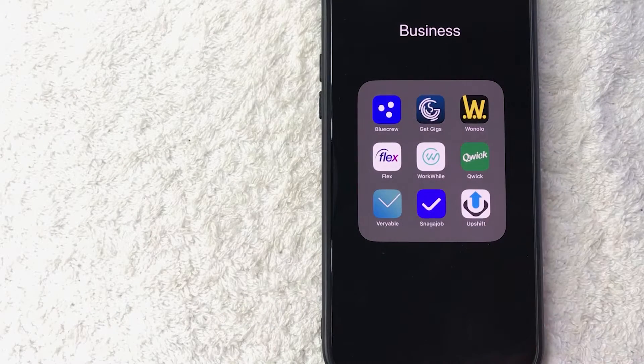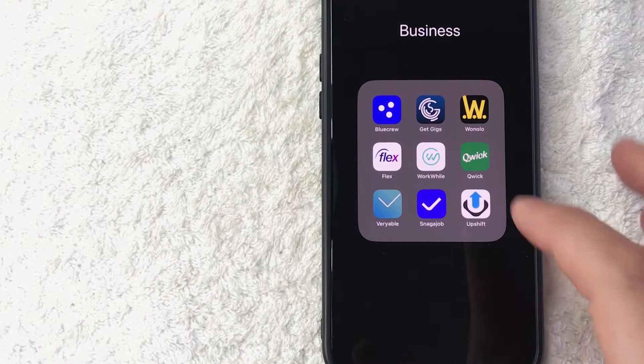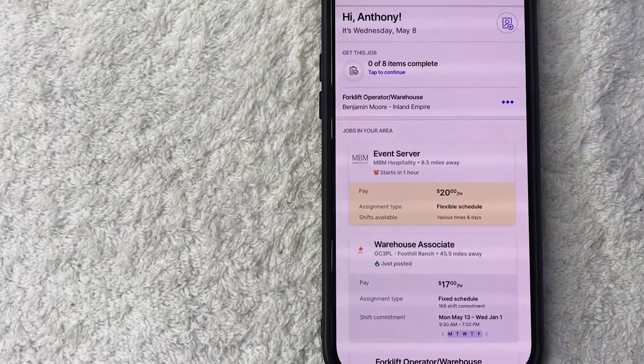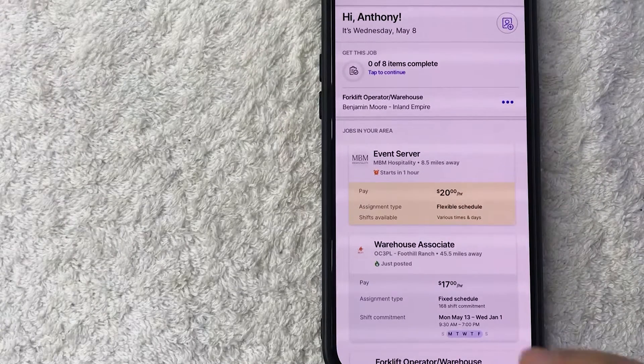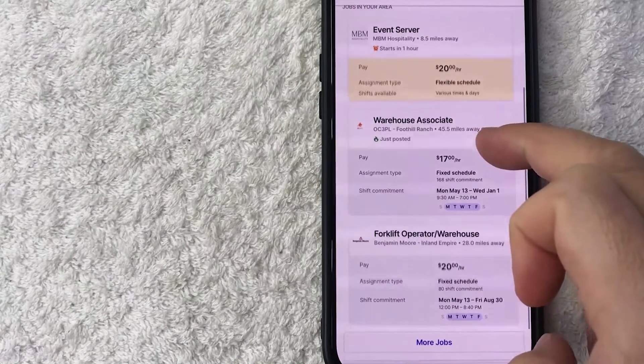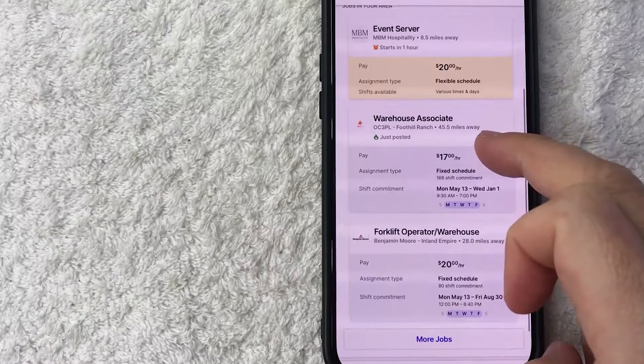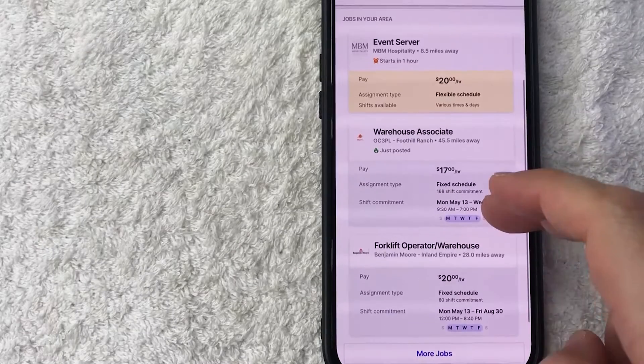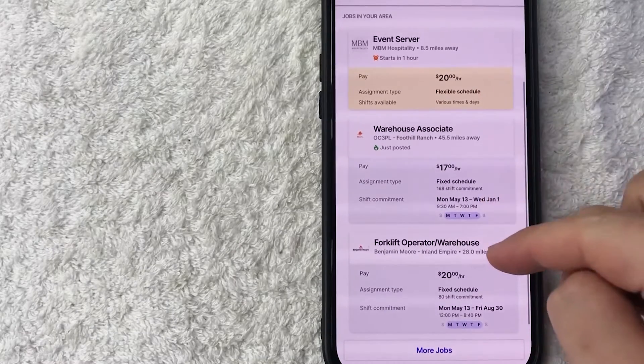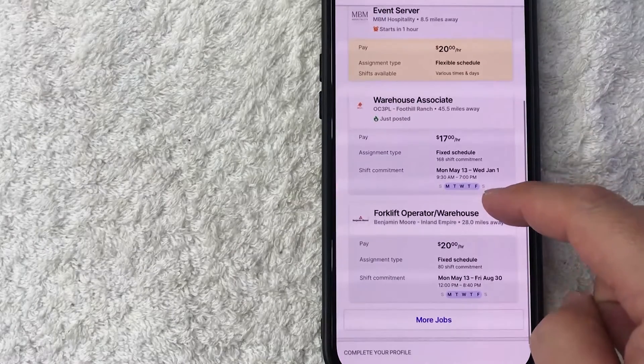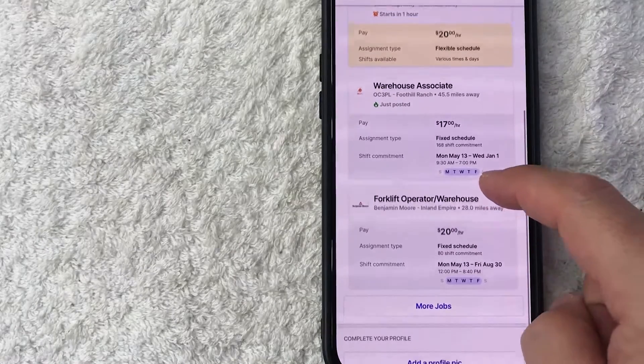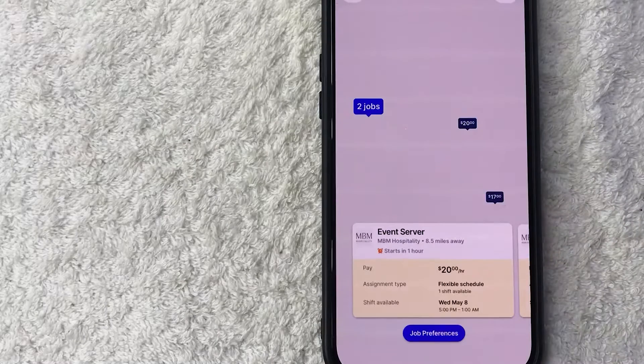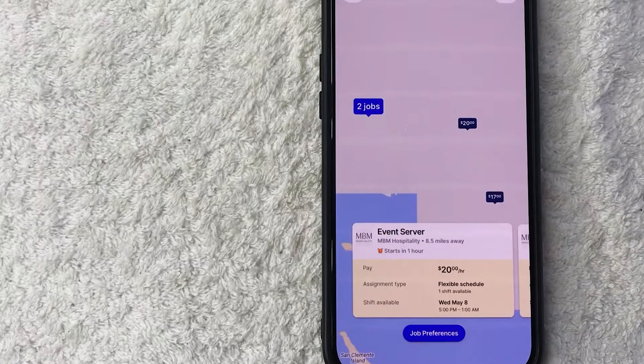Okay guys, I went ahead and opened my BlueCrew app. This is the home screen here. On the home screen it's going to show you different jobs that are available in your area, so you can see there's three right here. If you want to see the map version, scroll down until you see more jobs.